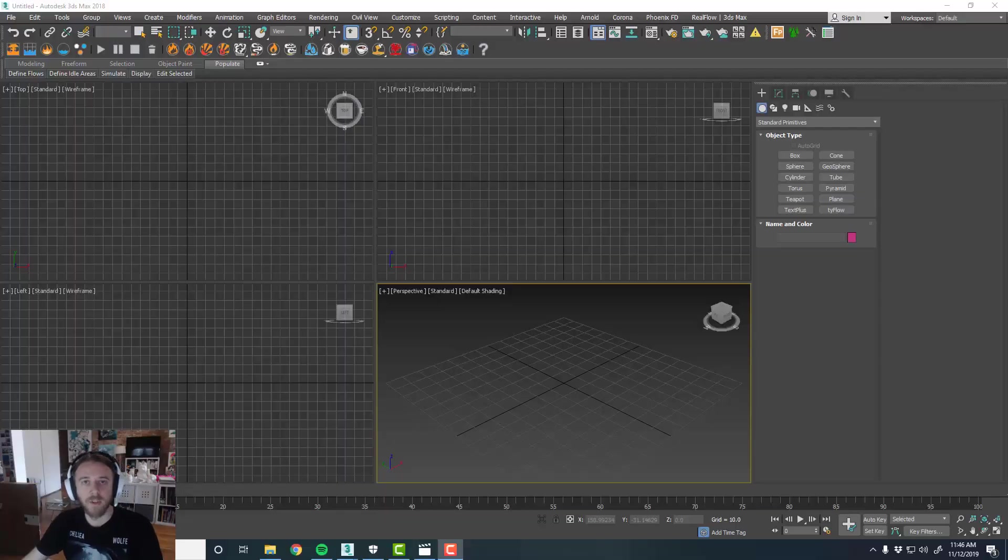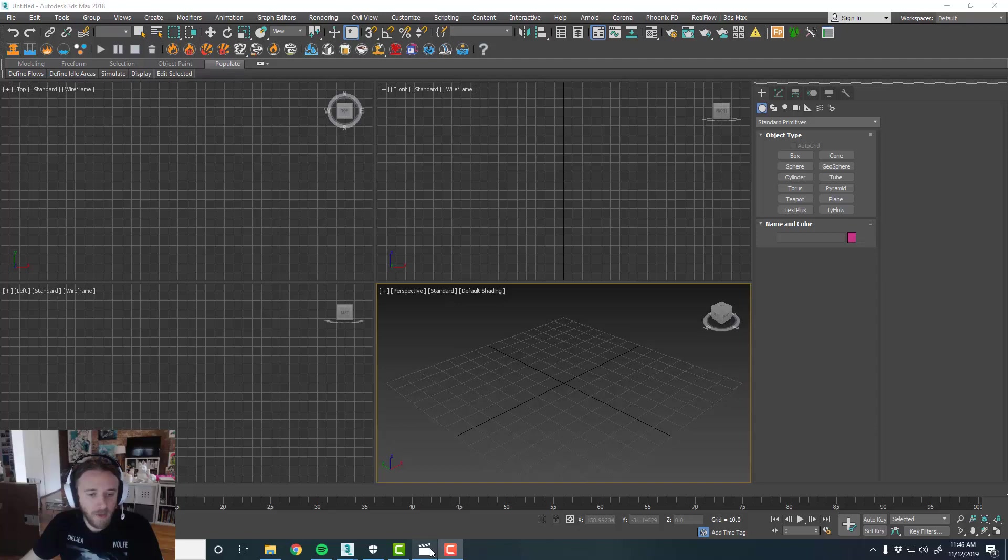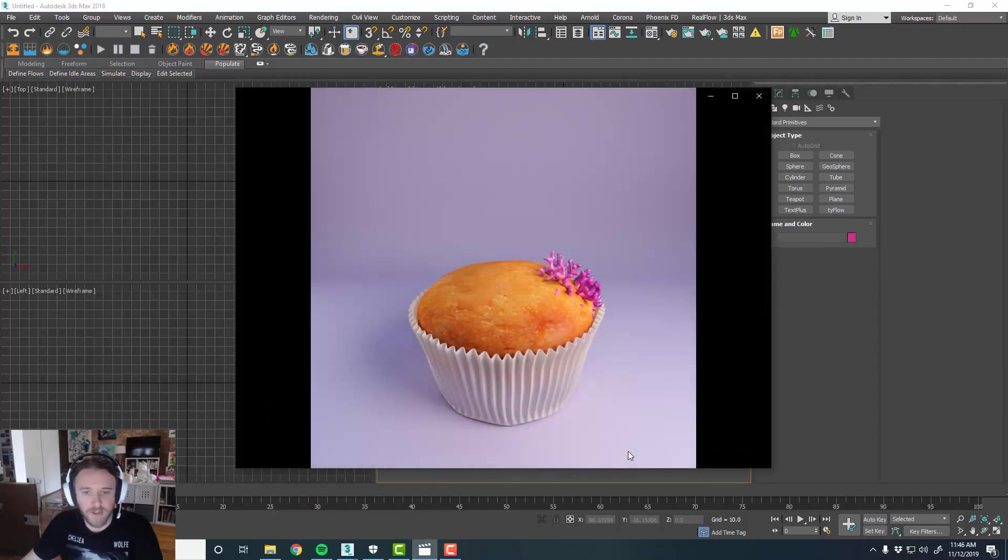Hey everyone, this is Kyle with Simulation Lab in Brooklyn, New York. Back again with another tutorial using 3D Studio Max and Tyflow.